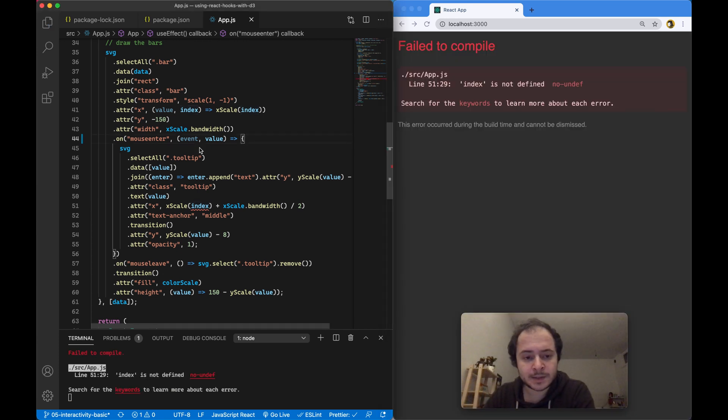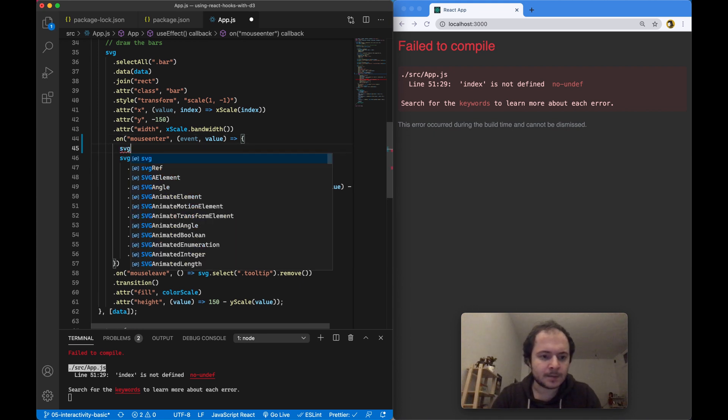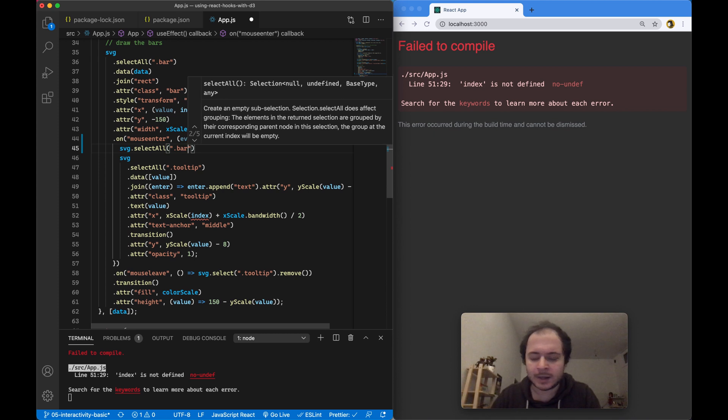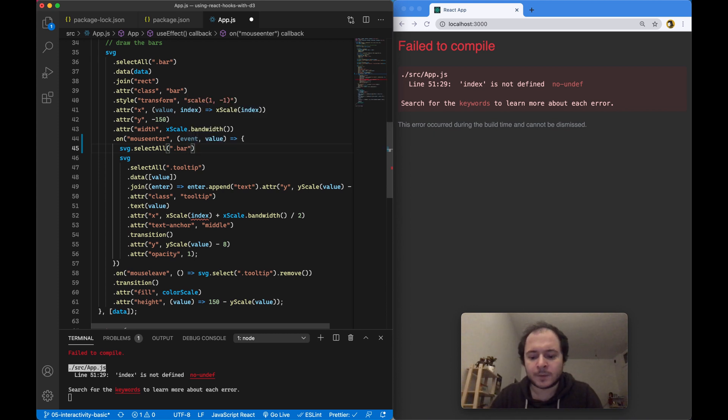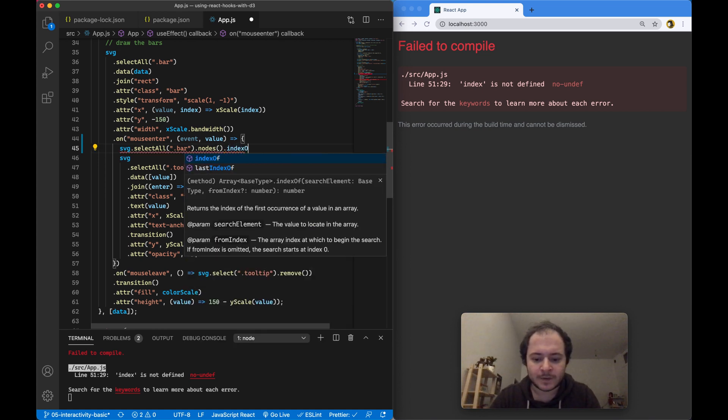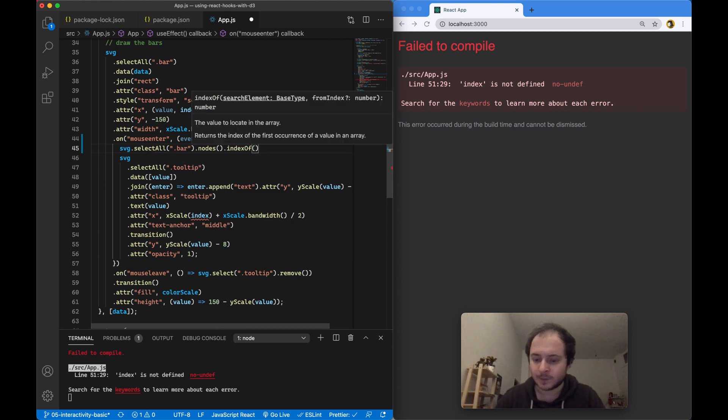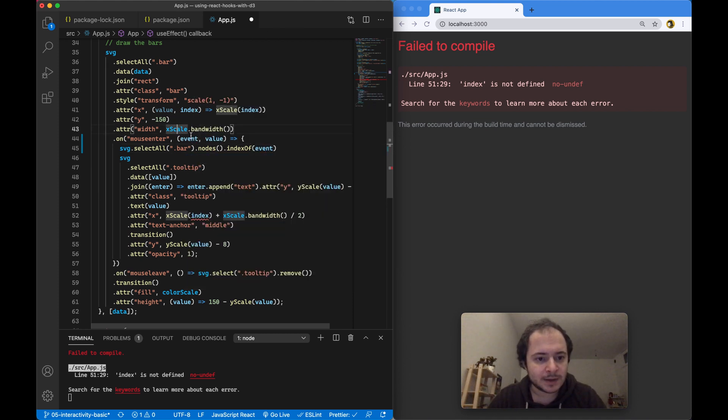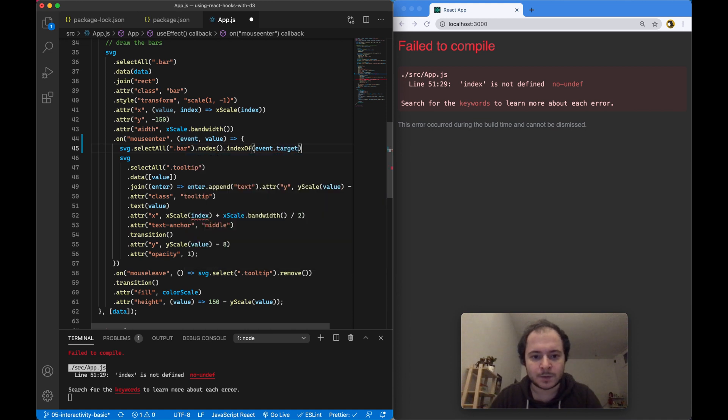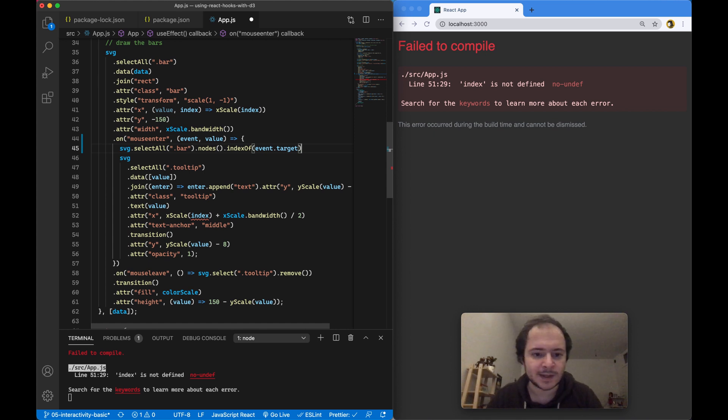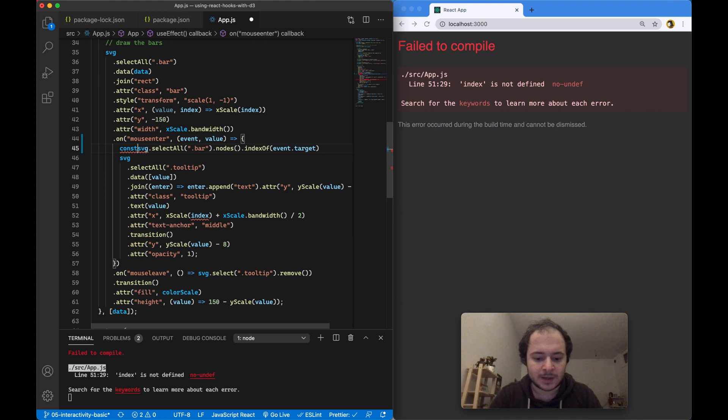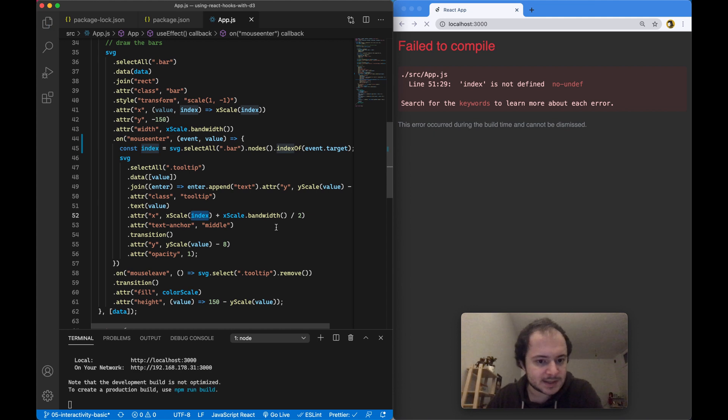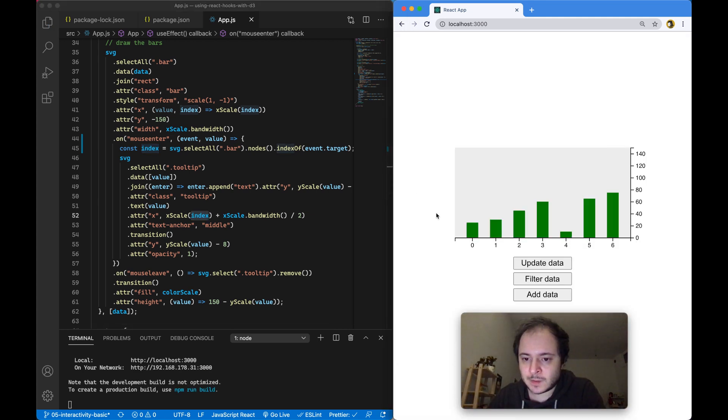There are several ways to do this. One way is to tell D3: select all of the existing elements with the class name bar in my SVG and return to me their nodes, their DOM elements behind these bars, and then return to me the index of the current bar that I'm interacting with. The current DOM element that I'm interacting with is actually in the event object itself by looking at event.target. We're now comparing the DOM element that we're interacting with with all of the DOM elements of these bars and then retrieving the index value we're looking for. This will return the index value that I'm using to position our tooltip. If I save this, you'll see that our bar chart has returned to normal.